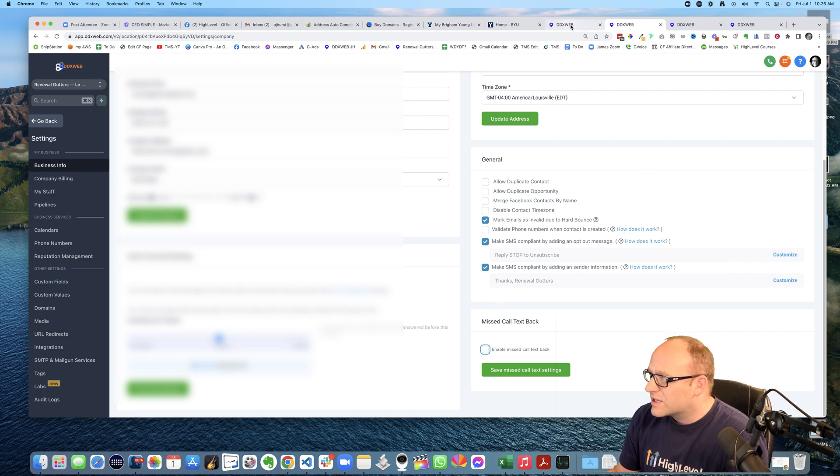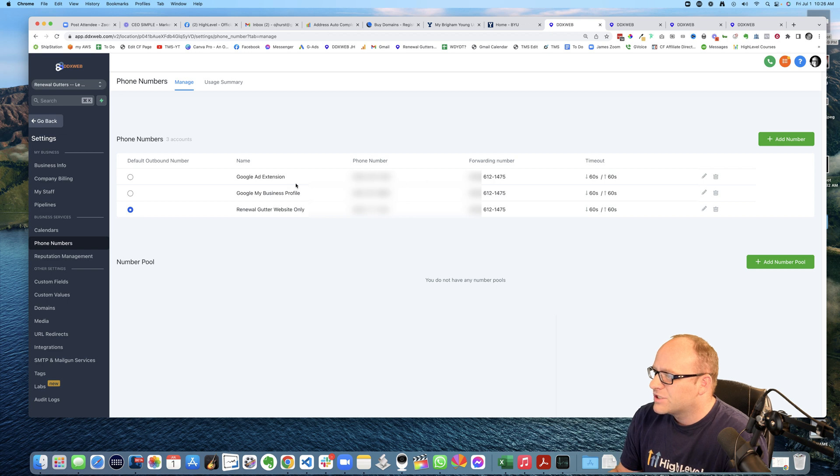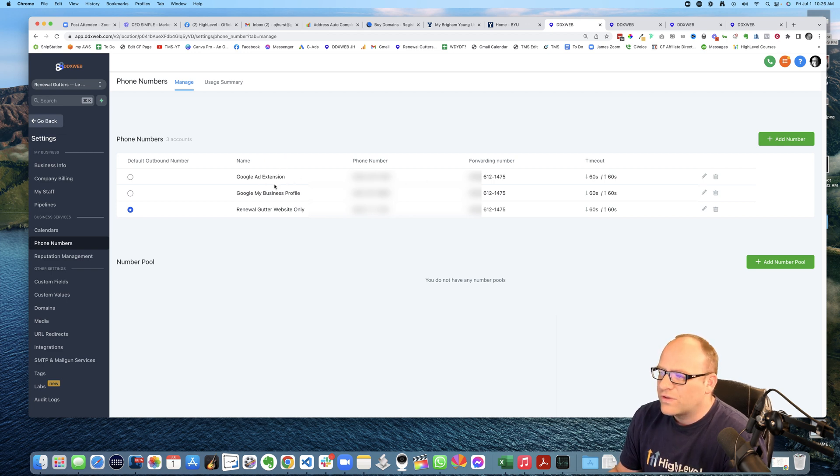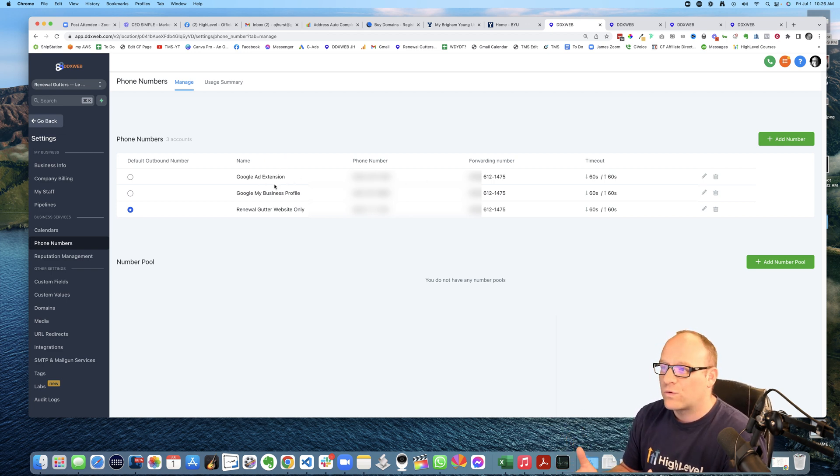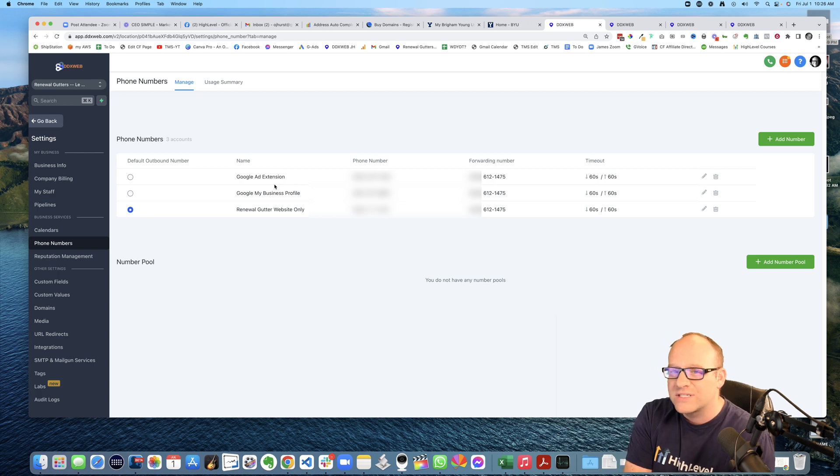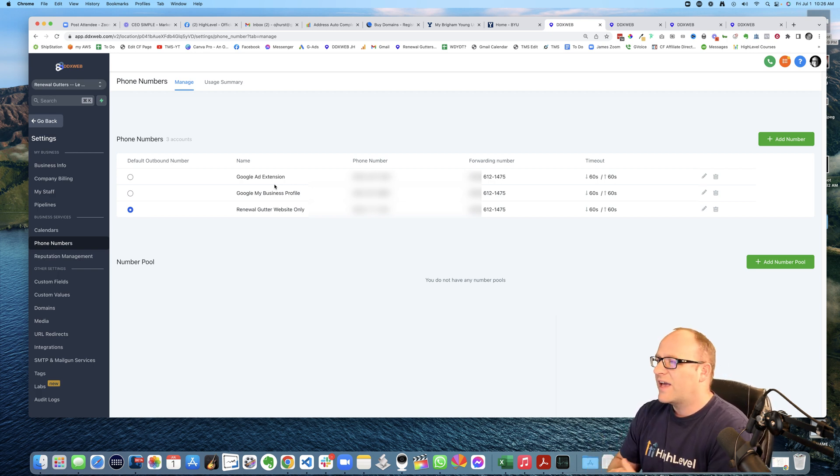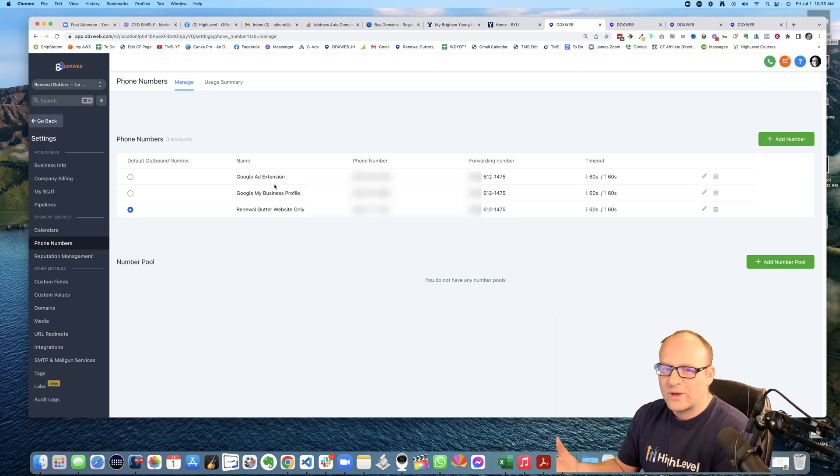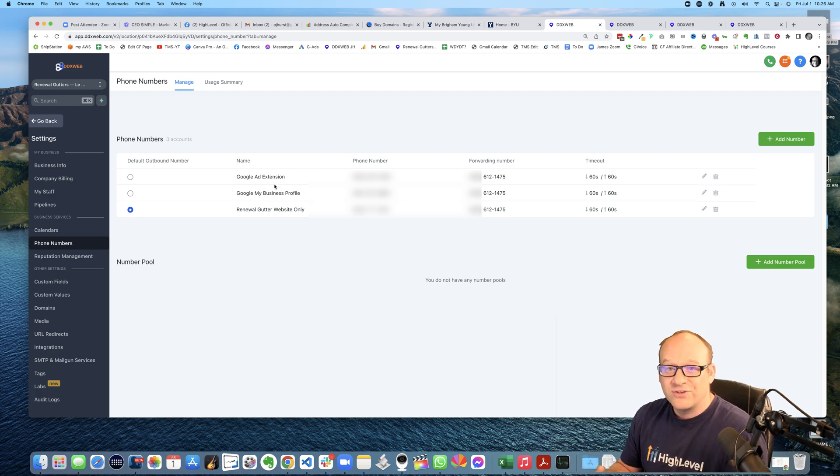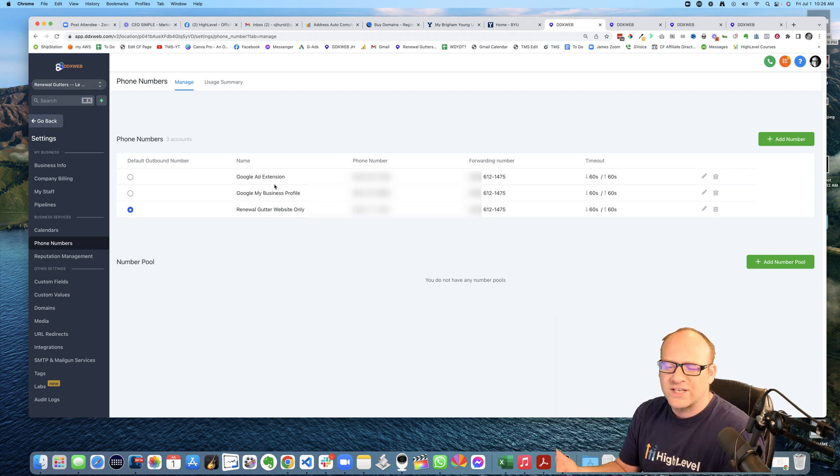Another quick thing that I really like is just knowing that you can have multiple phone numbers, right? For different things. Like if I have a Google my business profile, if I have ads running, Facebook ads, YouTube ads, whatever print mail, you can have multiple numbers for different things that really helps with the tracking.